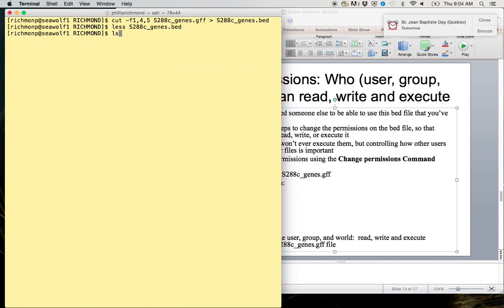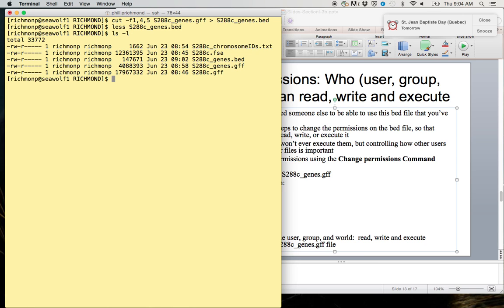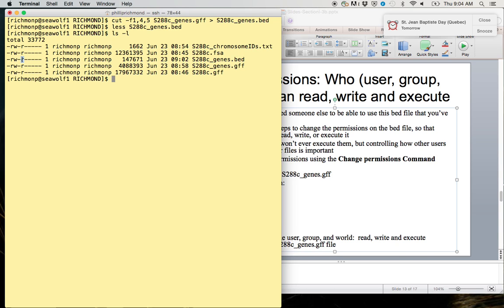If we type ls -l now, we can see that this s288c_genes.bed file has, for the user, read and write privileges but no execute privileges. For the group, it only has reading privileges but no writing and no executing. And for the world, it has no ability to read, write, or execute. Once we change this using the chmod command, a couple things are going to change. We're going to see the color of this change, and we're going to see the permissions on this side change.